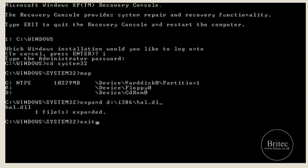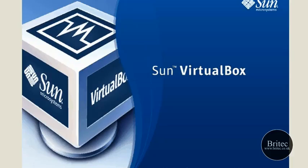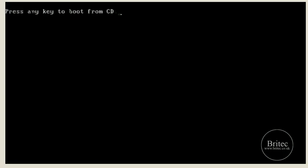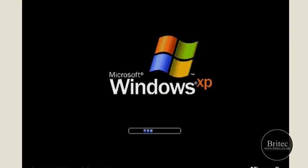Once you've done that we're going to exit to reboot the system. Make sure you take the CD out — I haven't taken mine out so I'm just going to let it run right through without pushing any button. And it's loaded up, as you can see. So that's the first fix — fix one to the hal.dll is to replace the actual file.